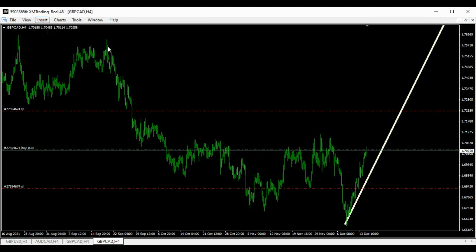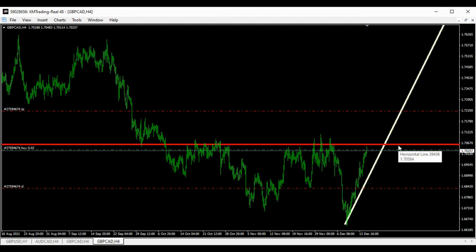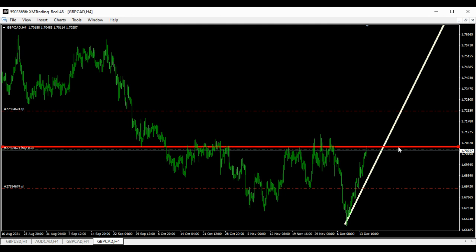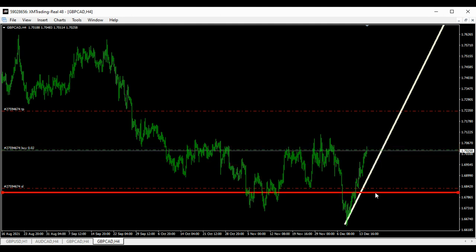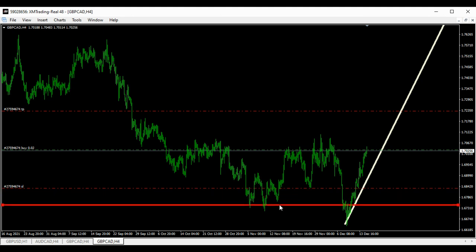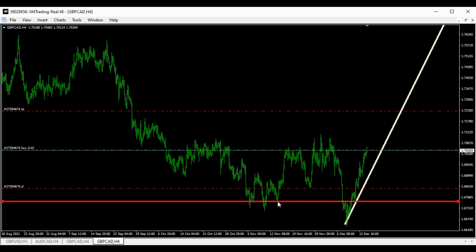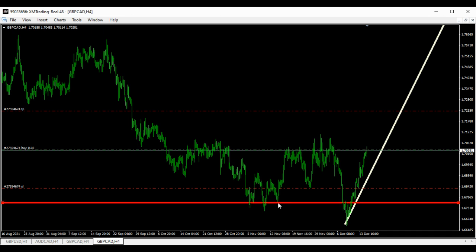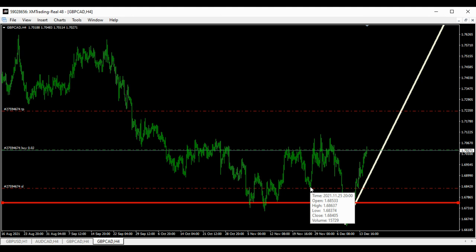I've marked my entry right here where I saw it. For a reasonable stop loss, I should come to this low right here and place my stop loss there. I believe it's good — it's safe, there's no need to worry about price coming to knock me out. My stop loss is at this neckline.